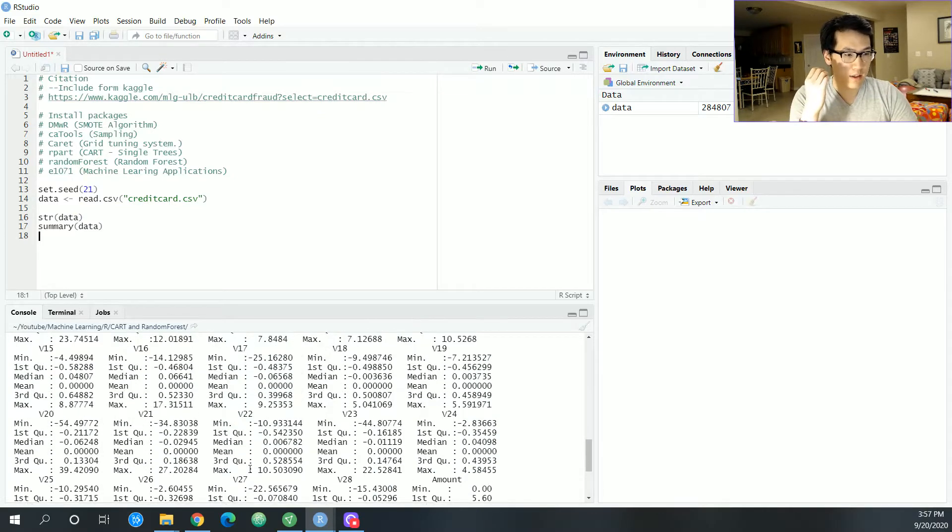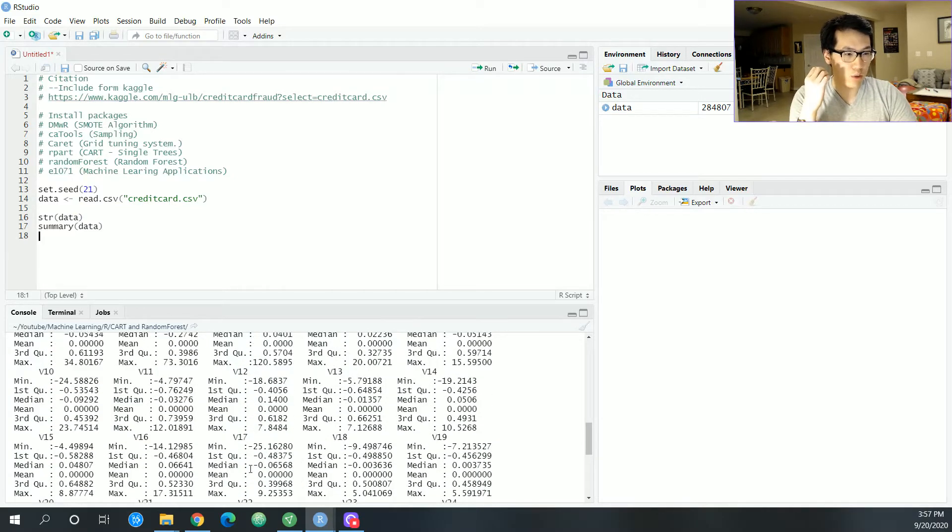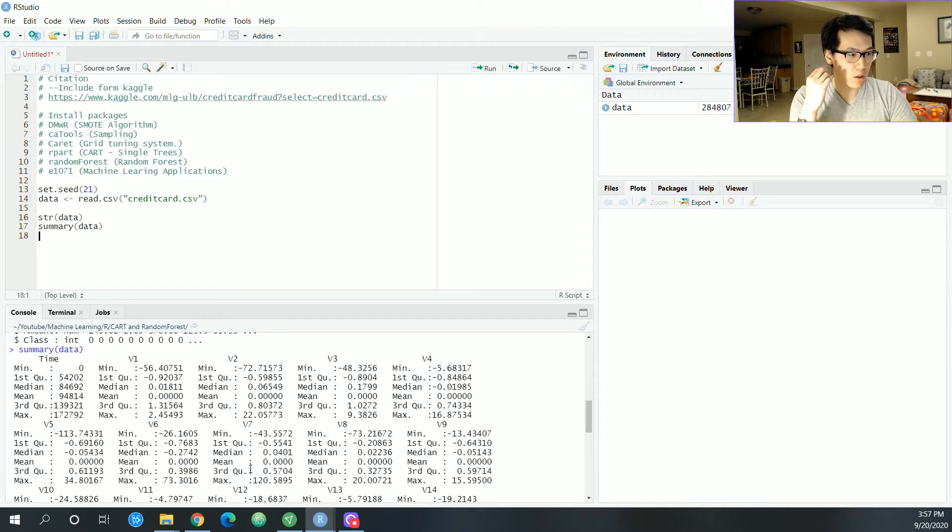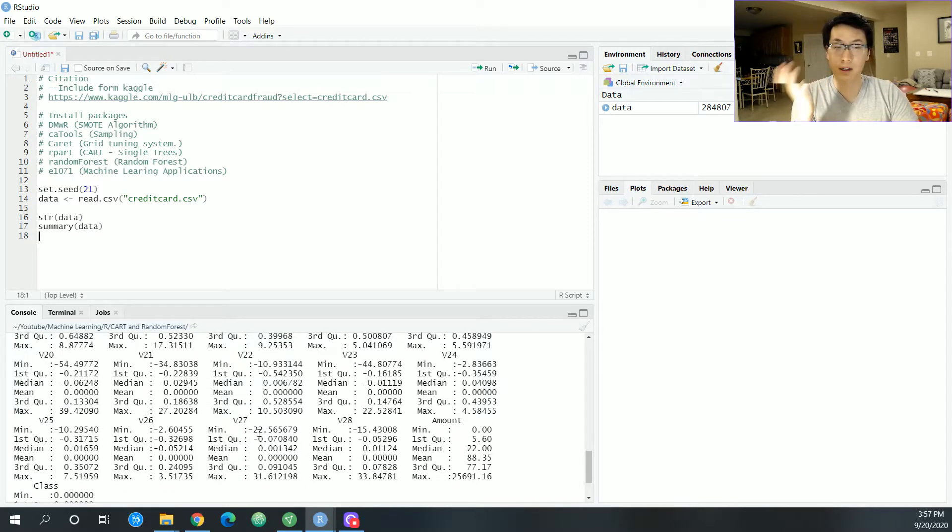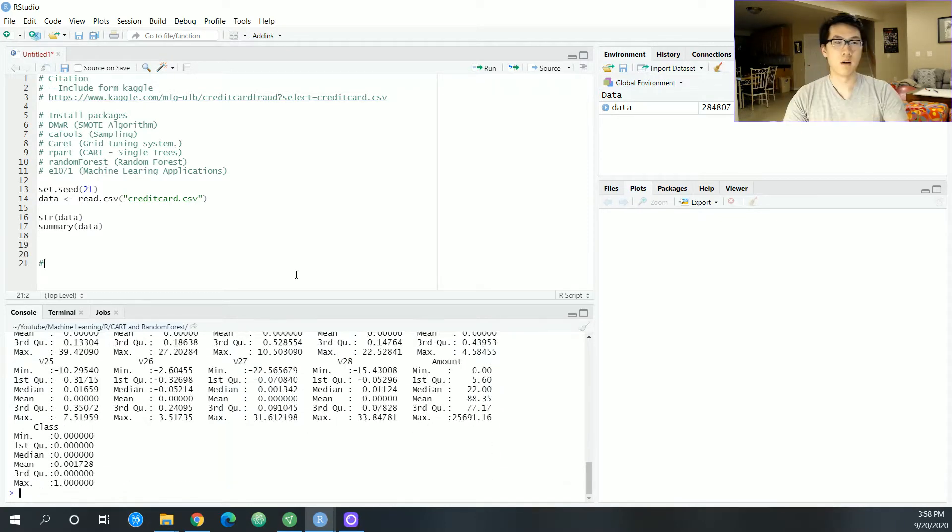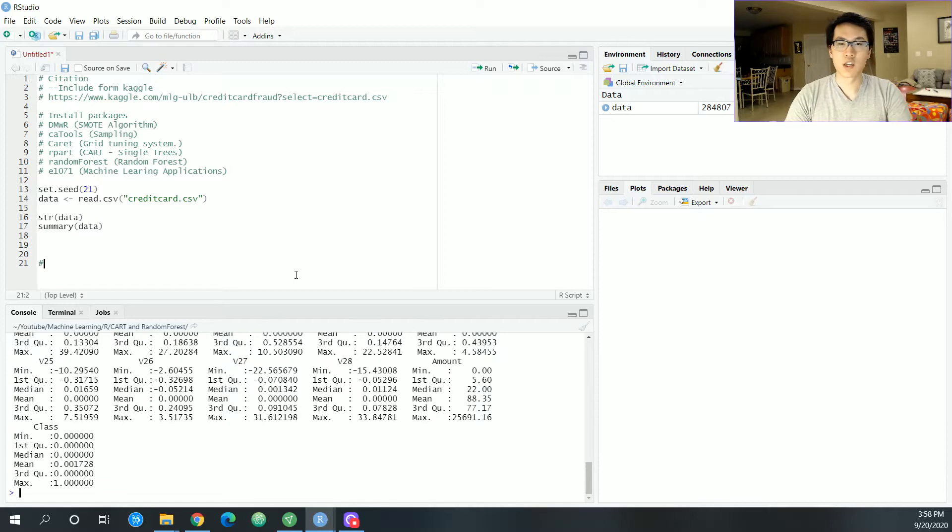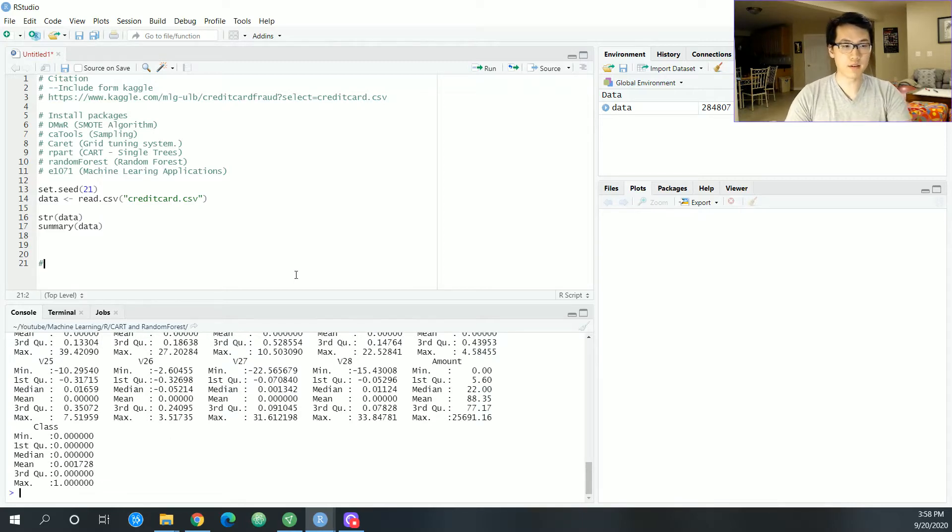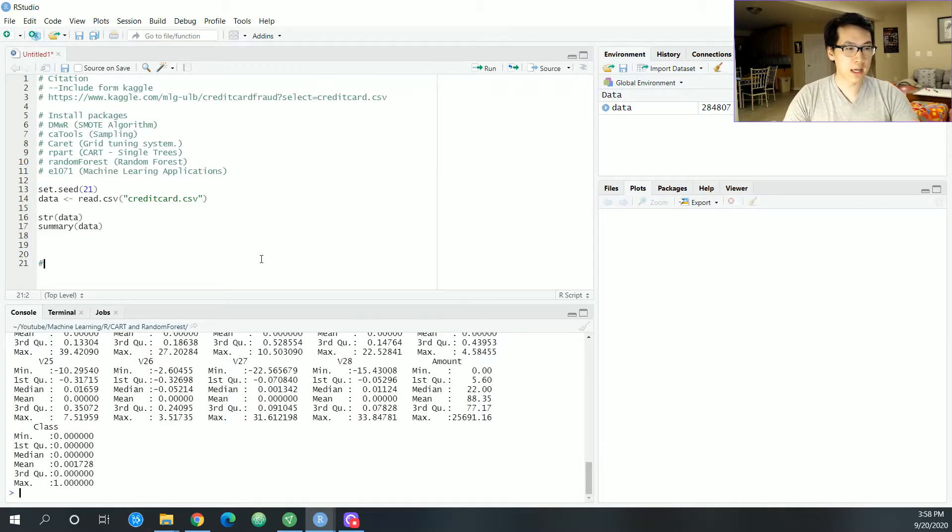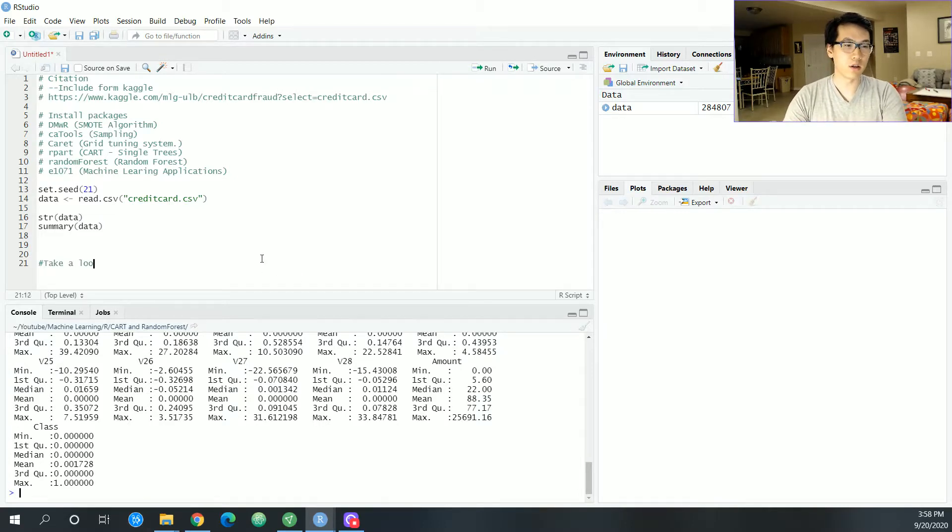Let's see if there's any NAs as well. Let's do a summary. From what I can see, it seems like there are no null values, so we don't have to worry about that. This is a very clean dataset, thankfully.